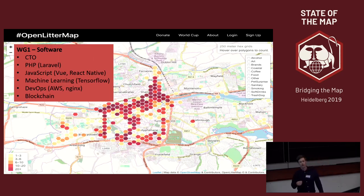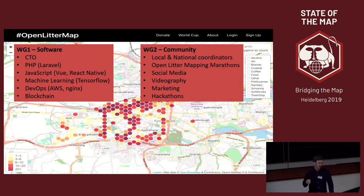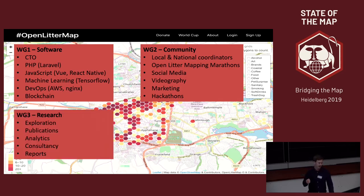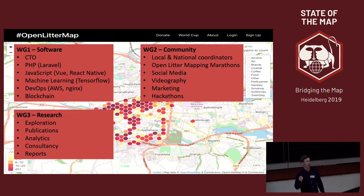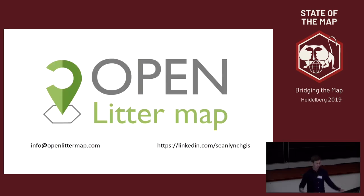To close, I'm looking at this as a call to action. Currently I'm doing all this by myself, but I'm launching several working groups today. I'm looking for people to volunteer for software development — mostly PHP, JavaScript, and machine learning. Second working group: community development — local and national coordinators for marketing, etc. Third working group: research — how do we use the data, how good is it, how statistically significant is it. And finally, a management committee for oversight and future direction of the platform. That's OpenLitterMap. Thanks for listening, and I hope you join me in mapping the world's plastic pollution.